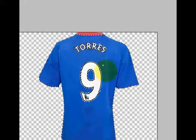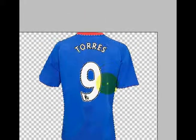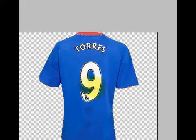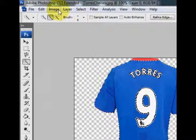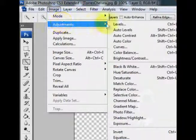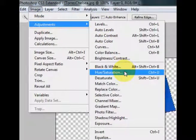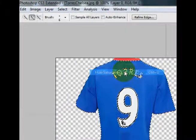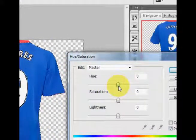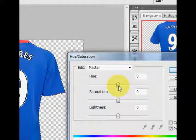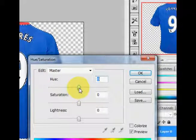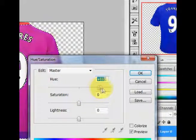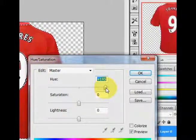After you select the area, the next thing you need to do is go to Image, Adjustment, and go to Hue and Saturation. Then go to Hue, and you can drag it to the right to change the color.